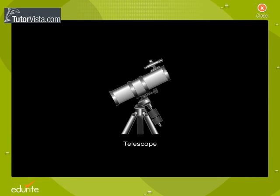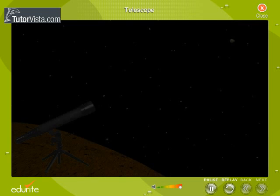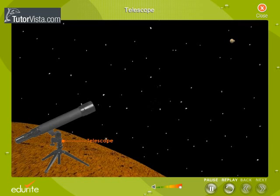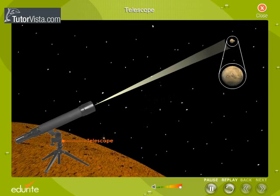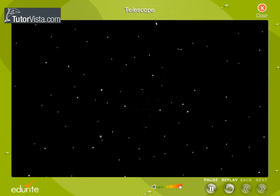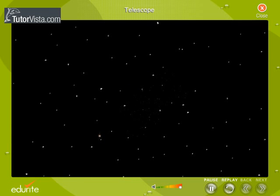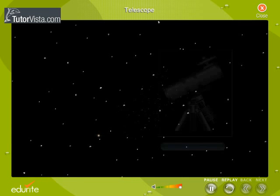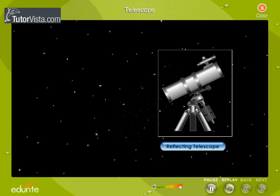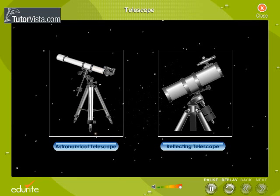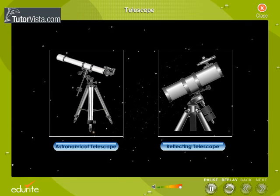A telescope is an optical instrument used for viewing distant objects. Telescopes are of two types, namely, Reflecting Telescope and Astronomical Telescope.